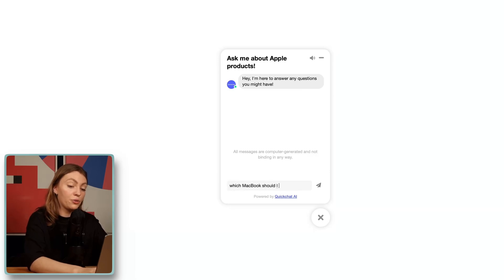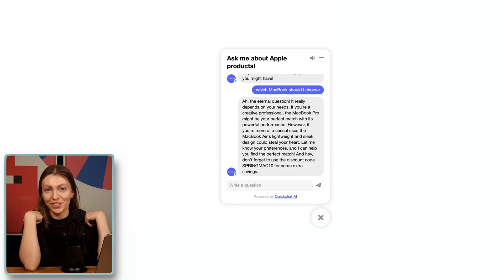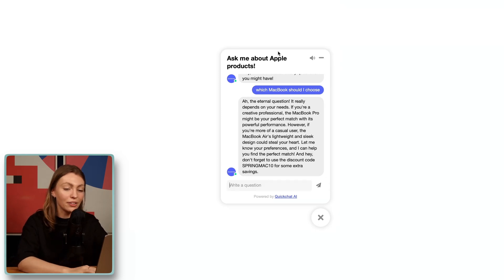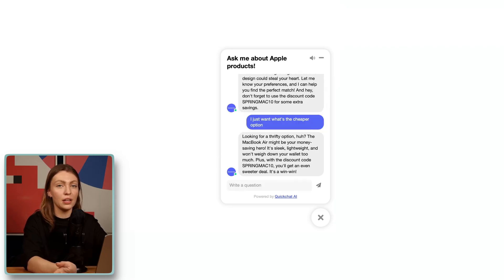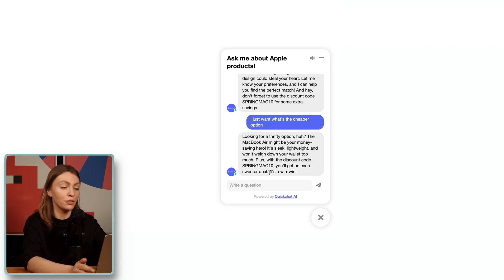Which MacBook should I choose — the Pro or the Air? It's the eternal question. And it actually said 'the eternal question' — we're already vibing so well. It says it really depends on your needs, which is very true, and then it weighs the benefits of one versus the other. Let's dig a little deeper — what if you literally just want the cheaper option? Since this is a sales AI assistant, it should handle that in a gentle manner. It's still a little jokey, which I really like, and it keeps that lightweight mood. It knows that the MacBook Air is a little bit cheaper than the MacBook Pro, while still being a great personal computer.